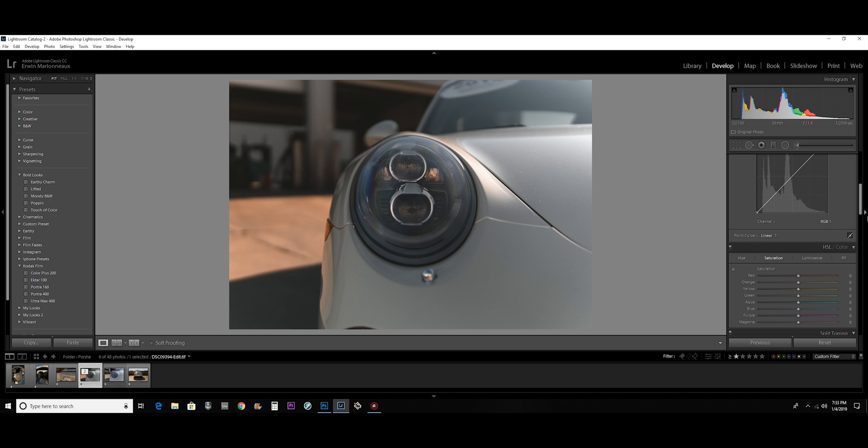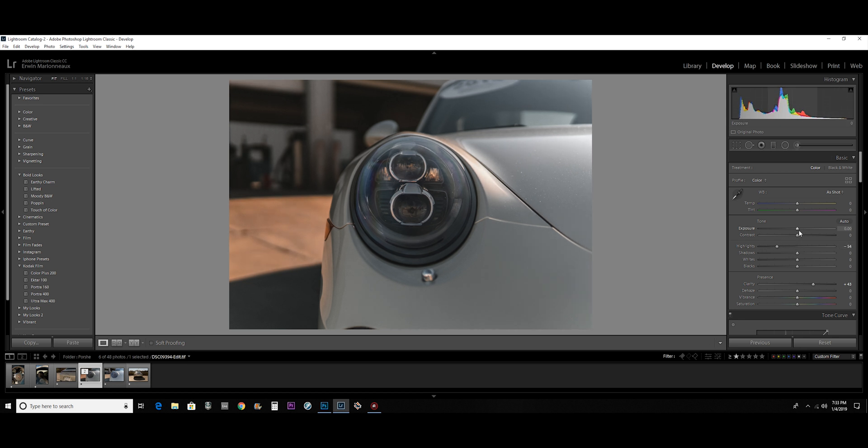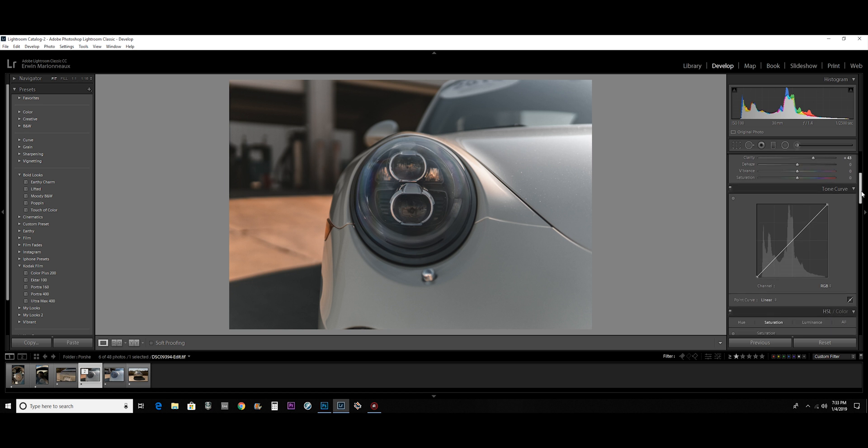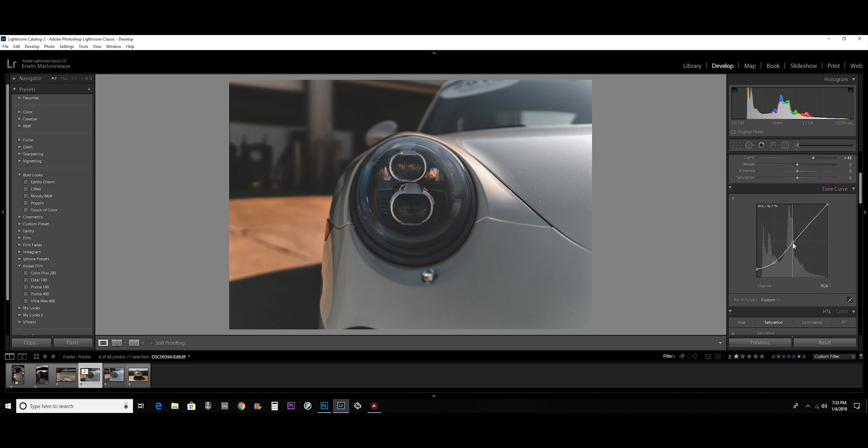And then from there I can go ahead and adjust it how I want, bring down the highlights or whatever, go to tone curves, whatever. Just do your thing with it. But basically that's how I use it.